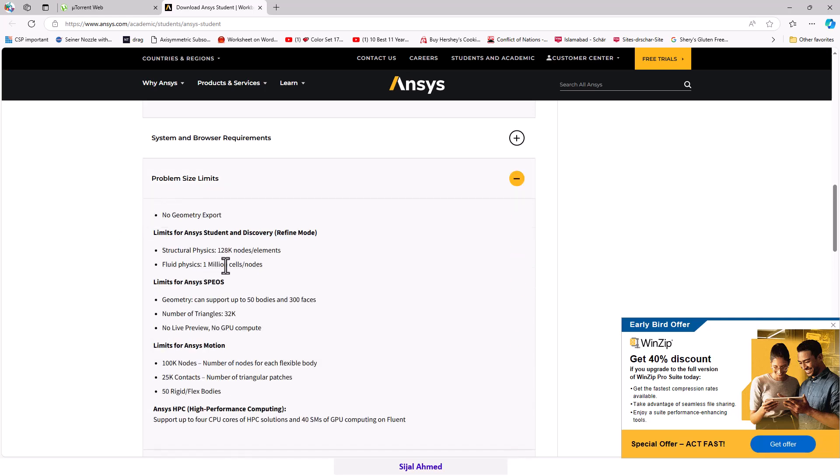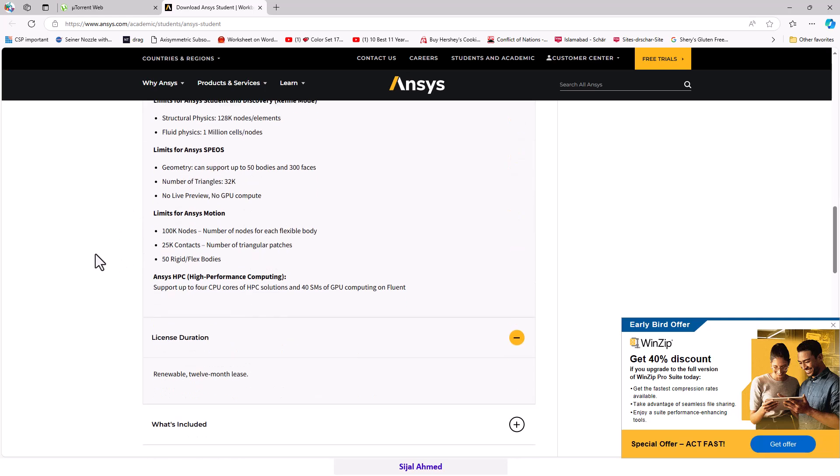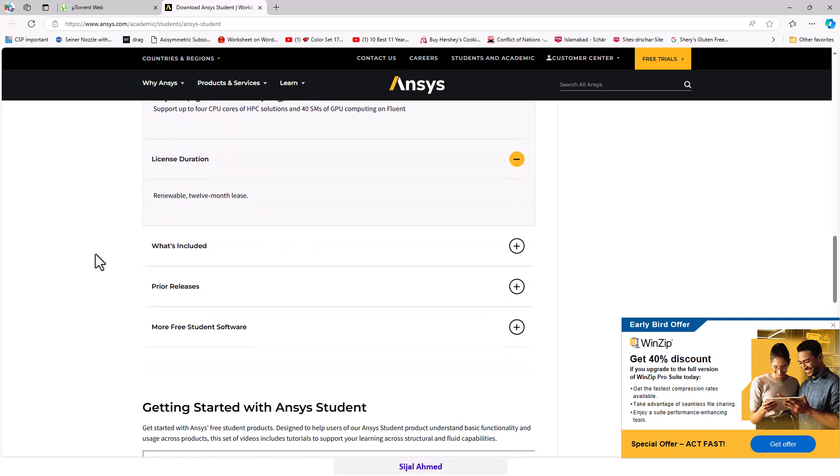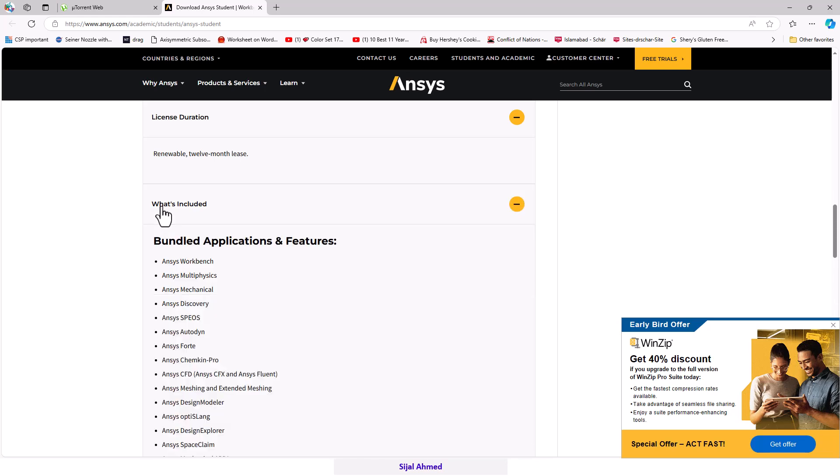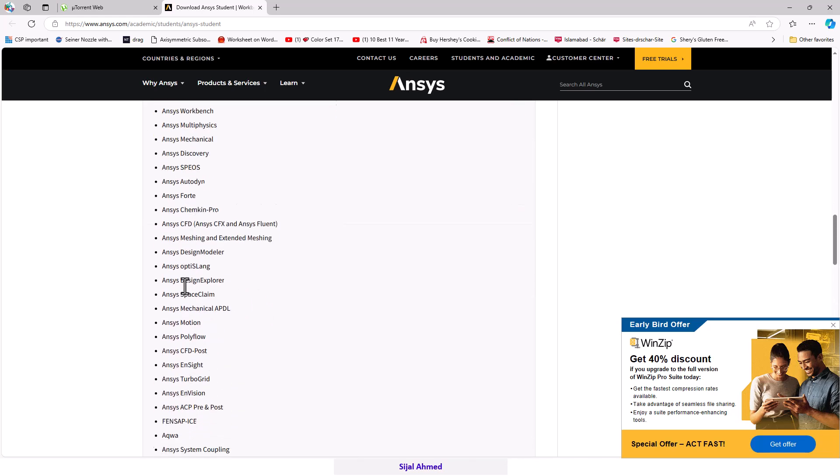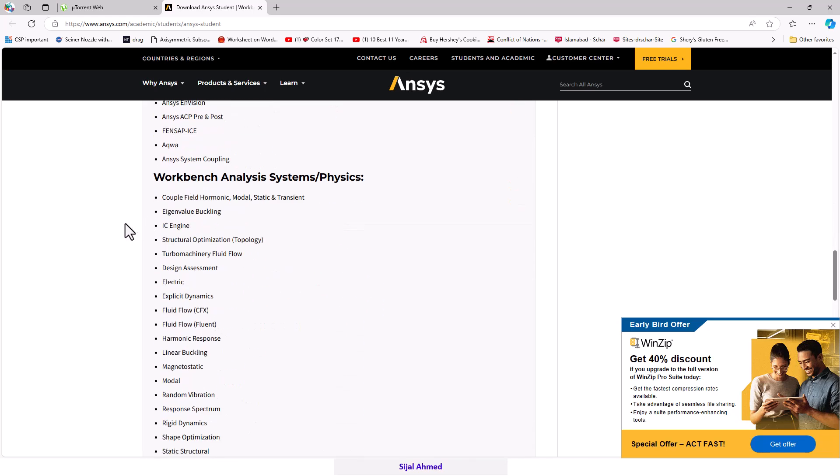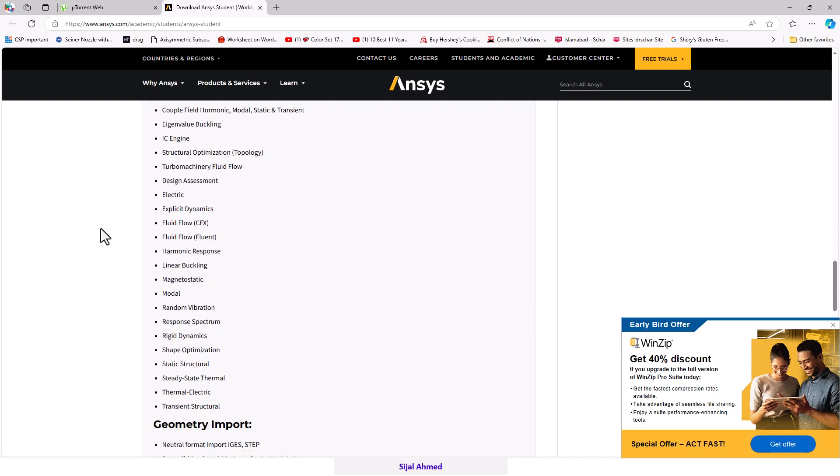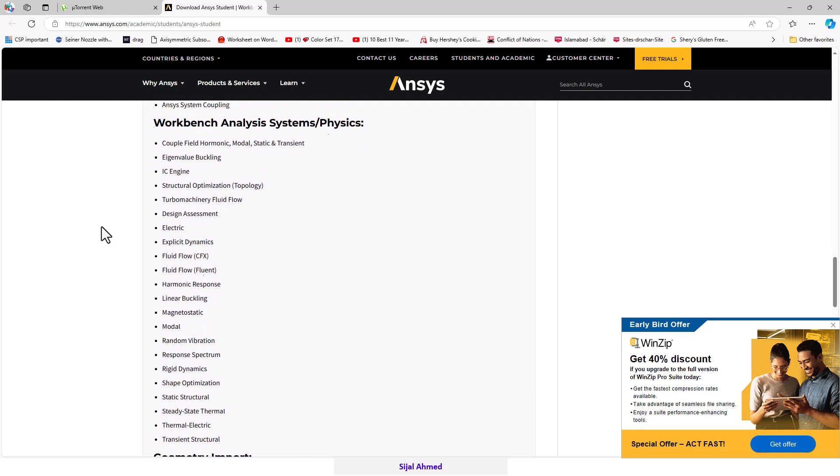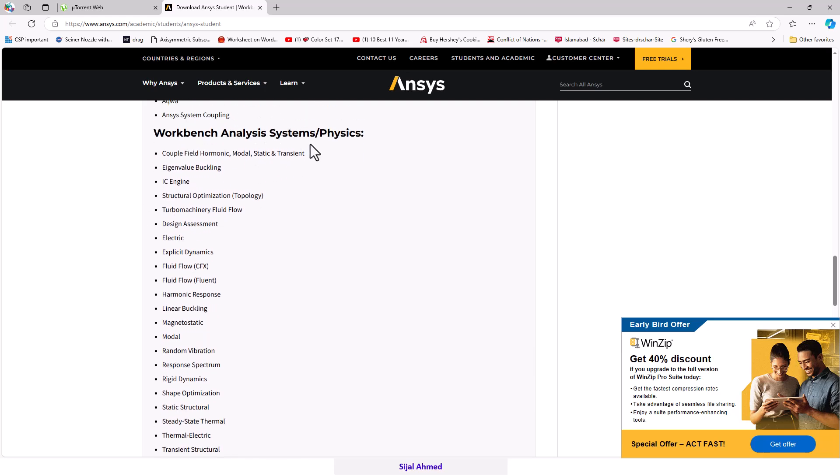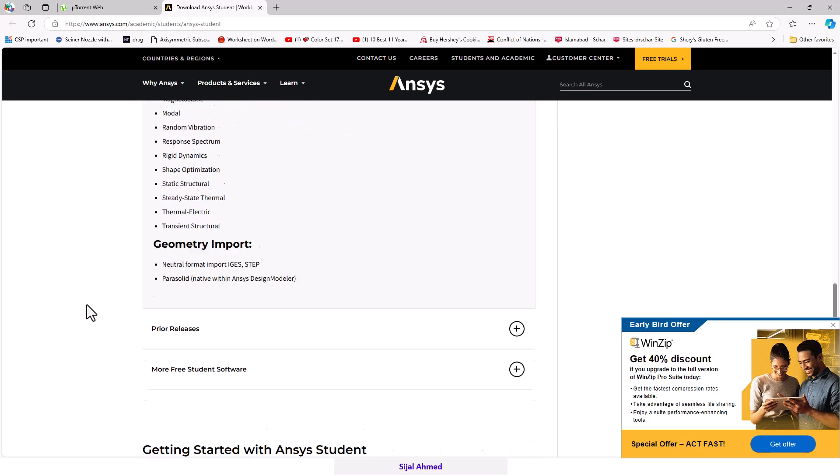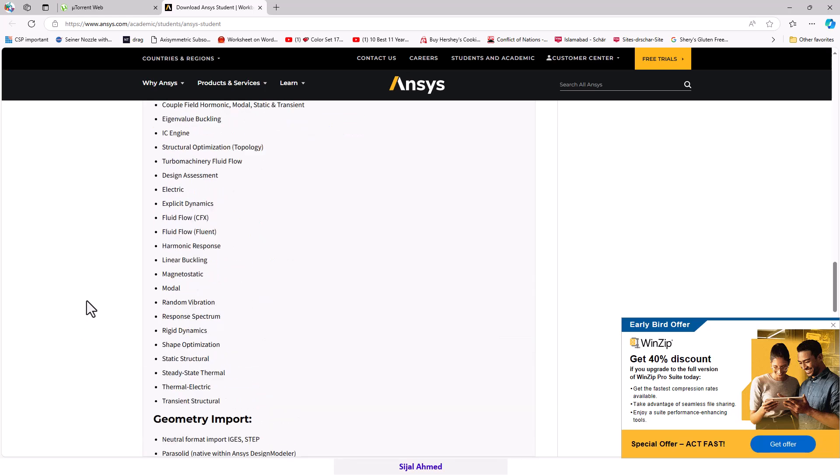What's included is also given here - everything for the Workbench and ANSYS systems. There are many things given in the free version of ANSYS.